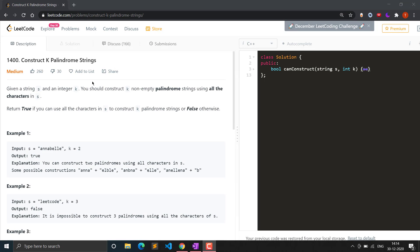Hello everyone, welcome to Question Coder. In this video we will see question 1400, which is 'Construct K Palindromic Strings'. This is not a LeetCode hard question, but it can be asked in an interview as a basic string question. It is a medium question. Let's see the problem statement, and I will explain how we can solve this question using an efficient approach.